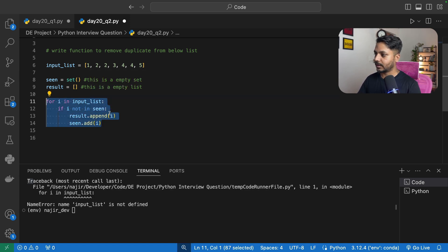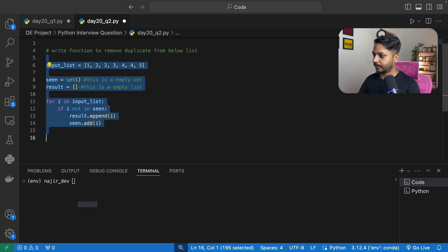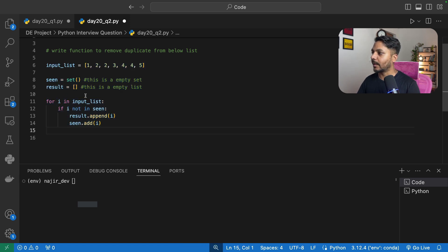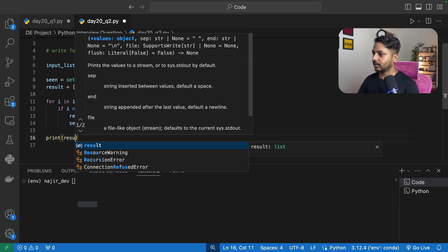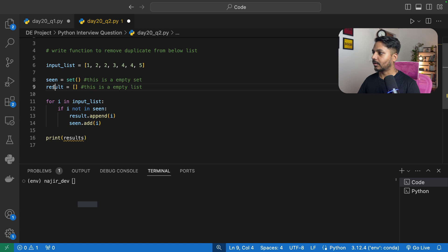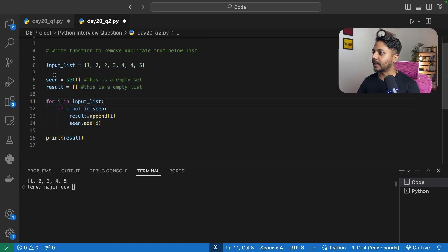I need to select the full code block to run it. Running it successfully, I then print result outside the loop with print(result), and we get 1, 2, 3, 4, 5 — the duplicates have been removed.